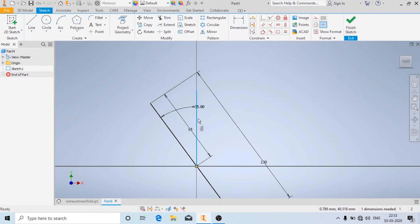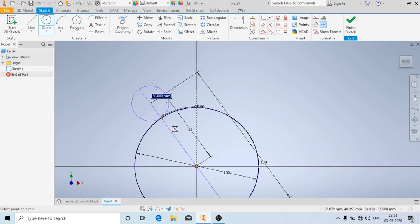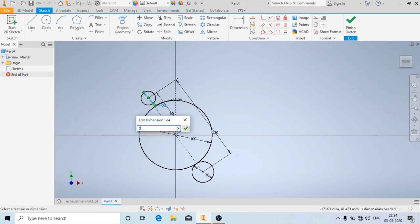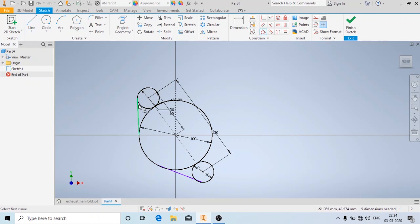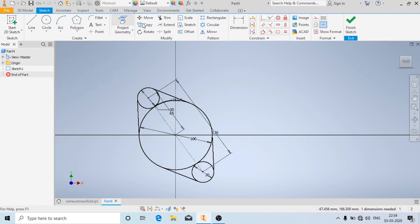Now I am going to make these two as construction lines. I am going to draw a circle of diameter 100mm. Now I am going to use the line to draw a tangent. It is not fully tangent so I will use the tangent constraint. Now I am going to use these two and mirror it using the mirror option, choose the mirror line, and then apply. Now I am going to use the trim tool to trim the excess lines.